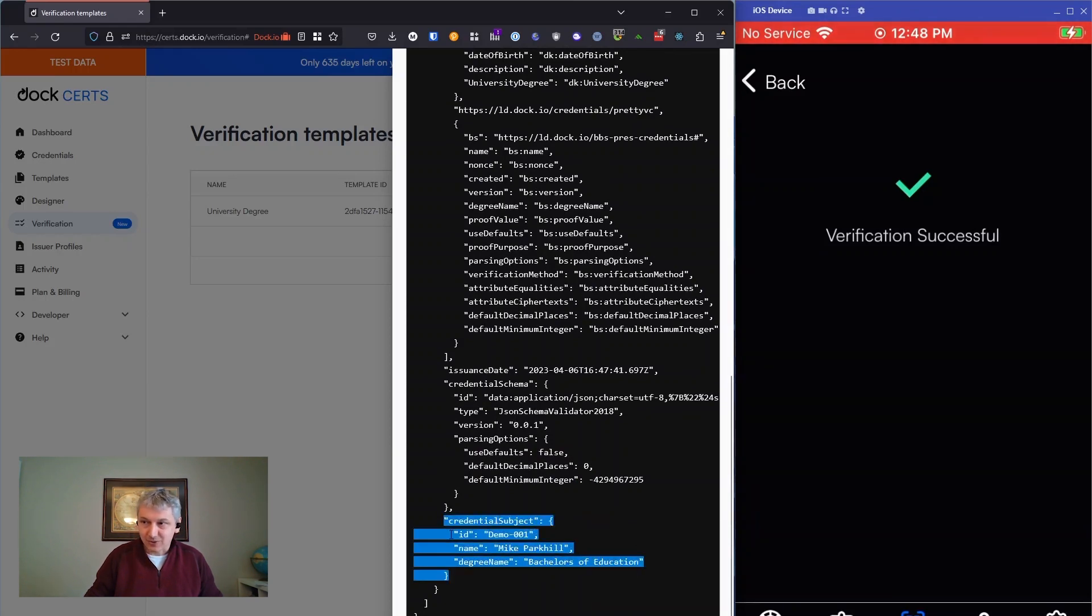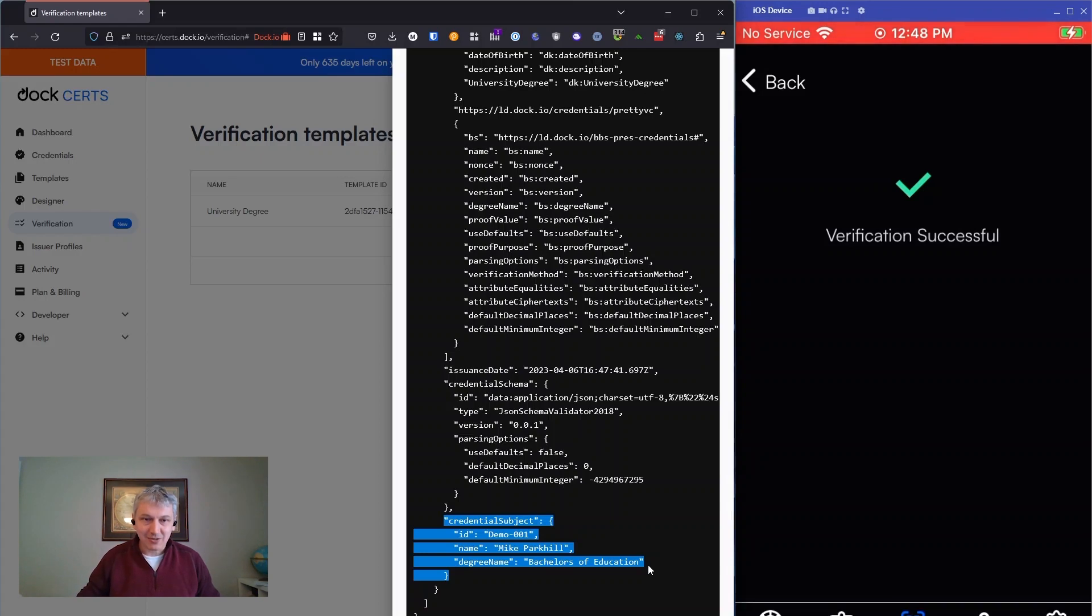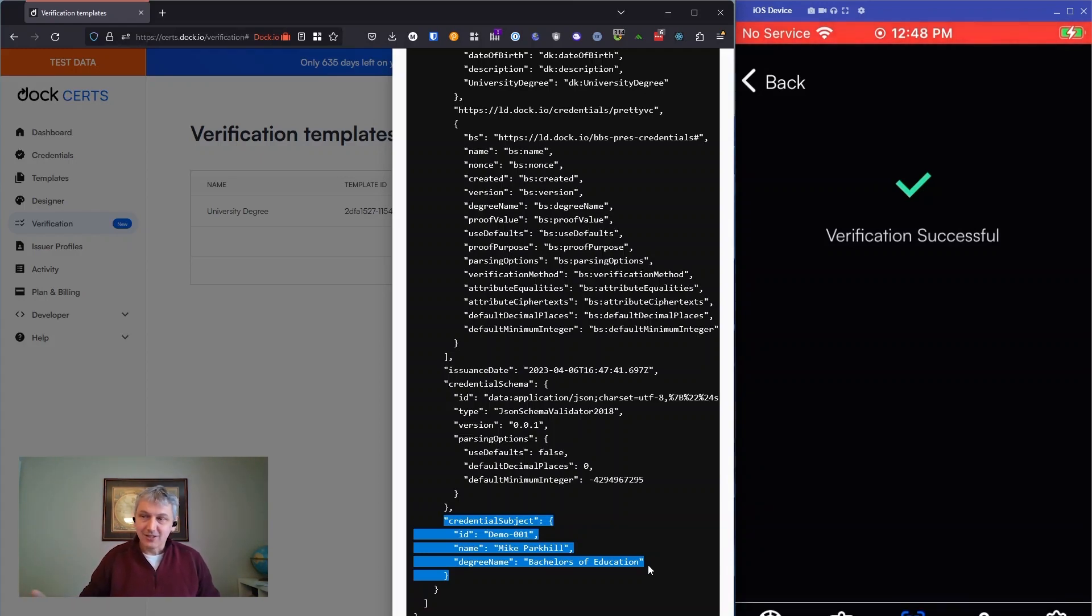These are the details about me that I shared. I shared the credential ID, my name, and my degree name, but that's it. You can see the birth date's not here. My email address isn't there. So I only revealed to the verifier what I wanted to reveal. That's really the power of selective disclosure.